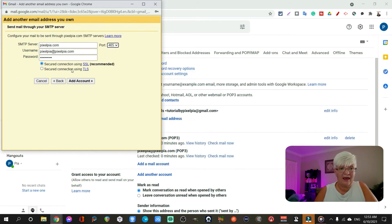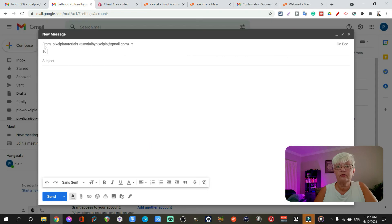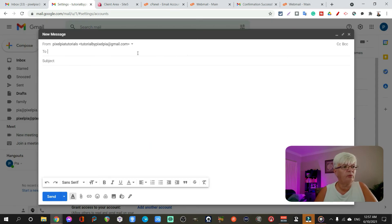And I click add account. So now, let's look at how that looks when you're writing an email. If you look at the top here after opening compose,